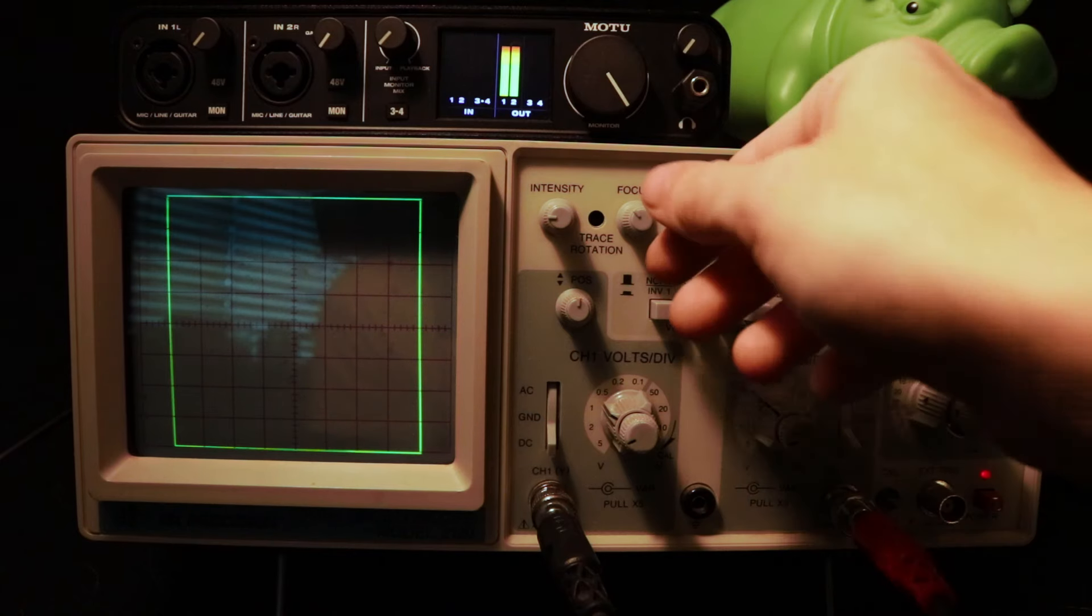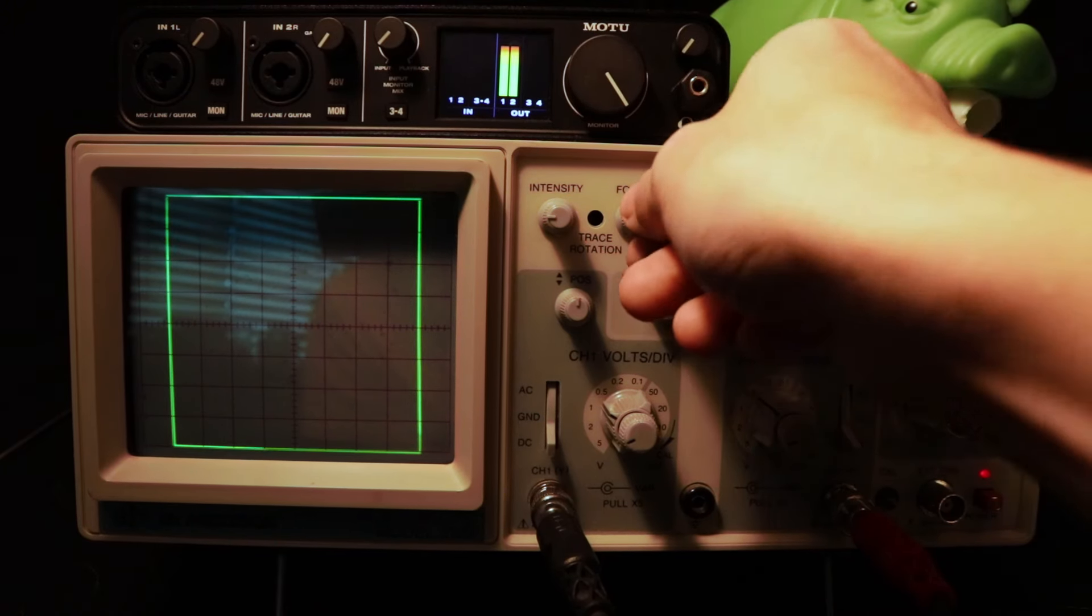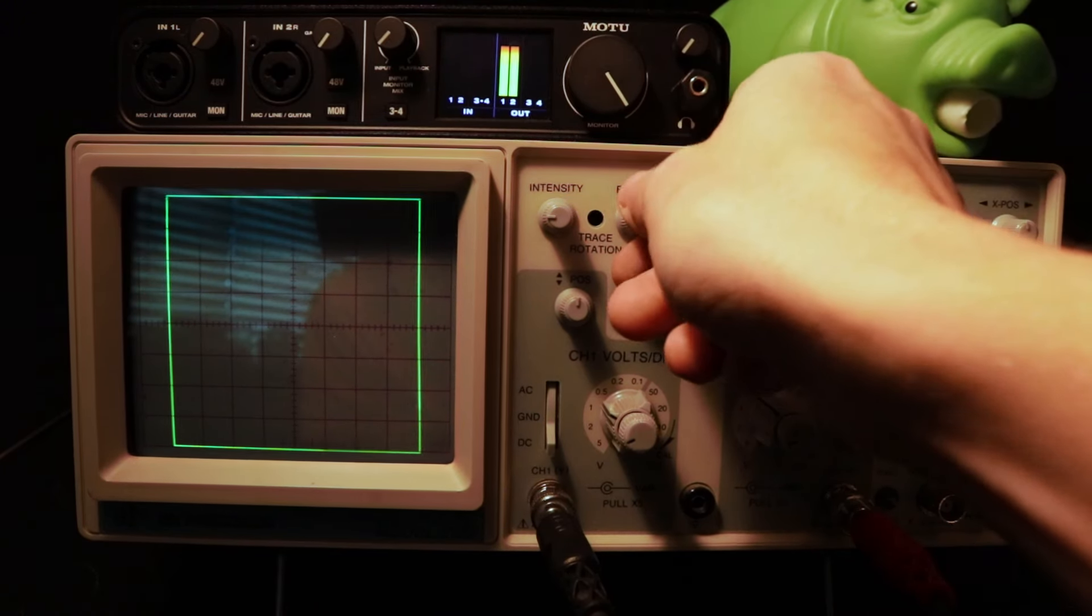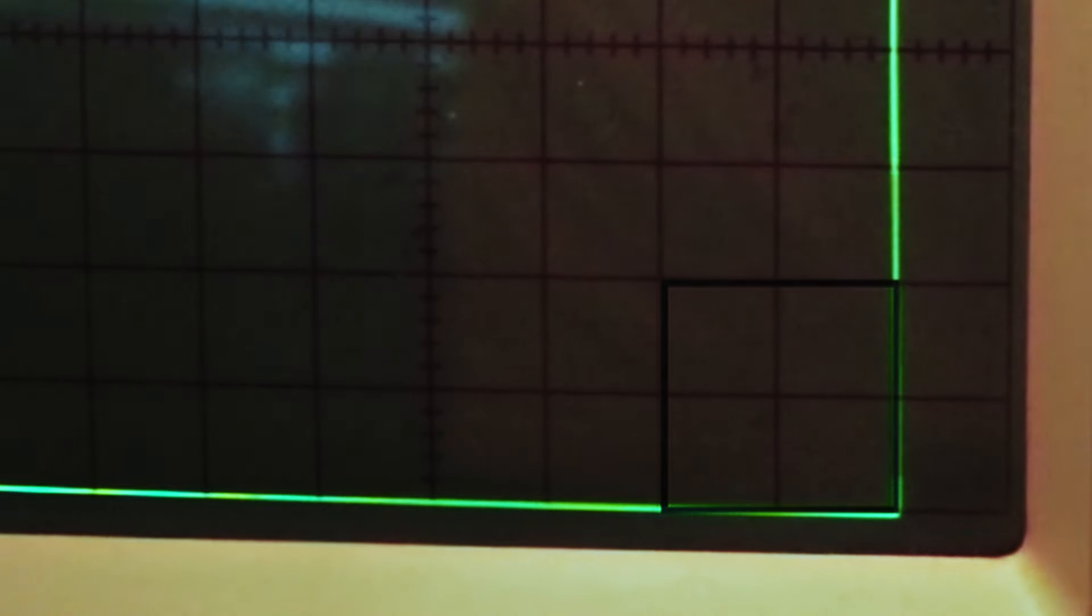For the last step, I'll adjust this focus knob to get the lines as thin as possible. If you look carefully, in the corners of the square, there is some not-so-insignificant distortion. There's not much we can do to fix this just by dialing in the settings I've already shown you. We need to calibrate the entire scope for that, which is definitely beyond the scope of this video.